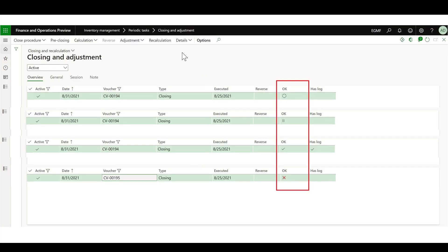When you navigate to the closing and adjustment form, you will observe the new icons that have been added. One icon represents that the inventory closing record is currently in processing, another for paused, another for finished or ended, and the normal red X icon indicating that the record has an error.